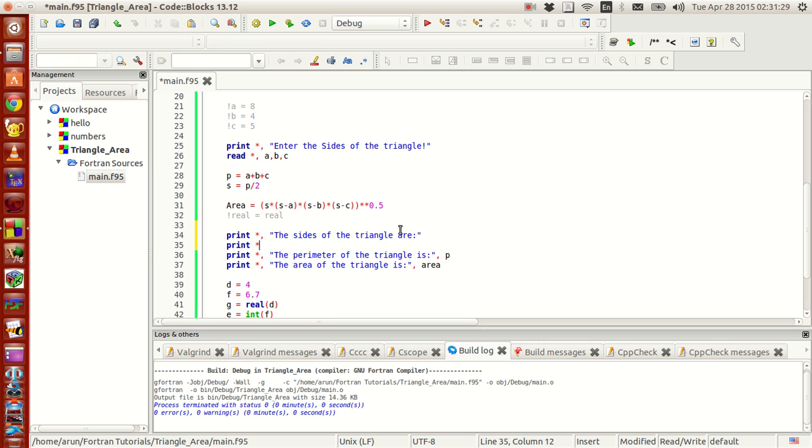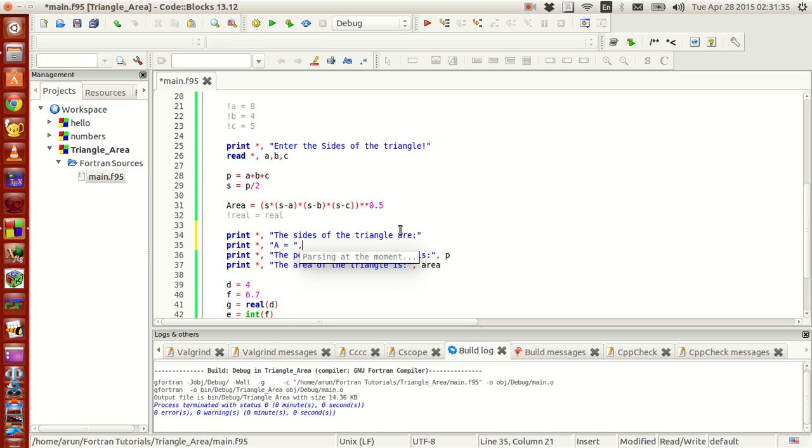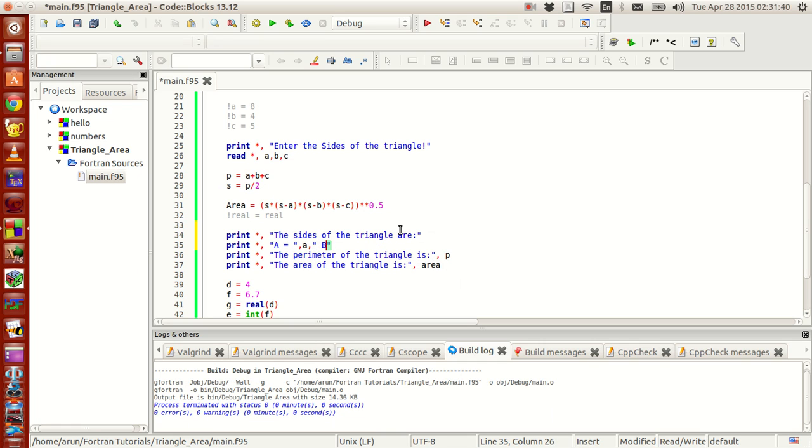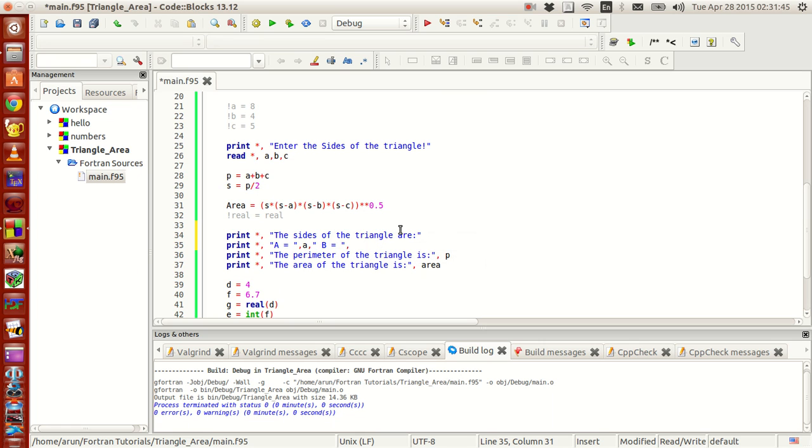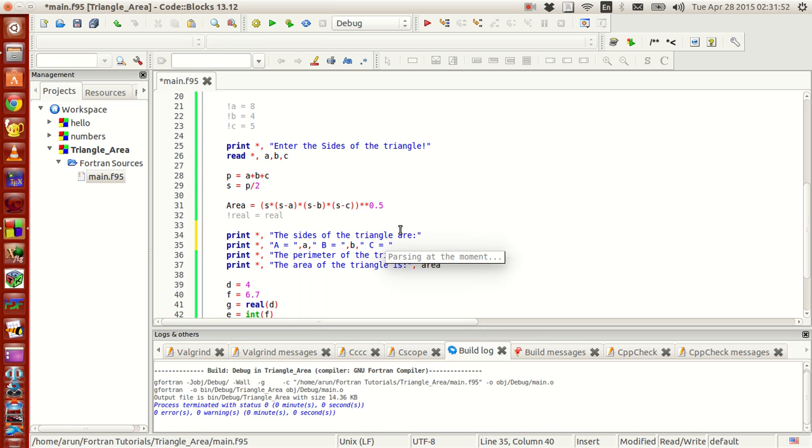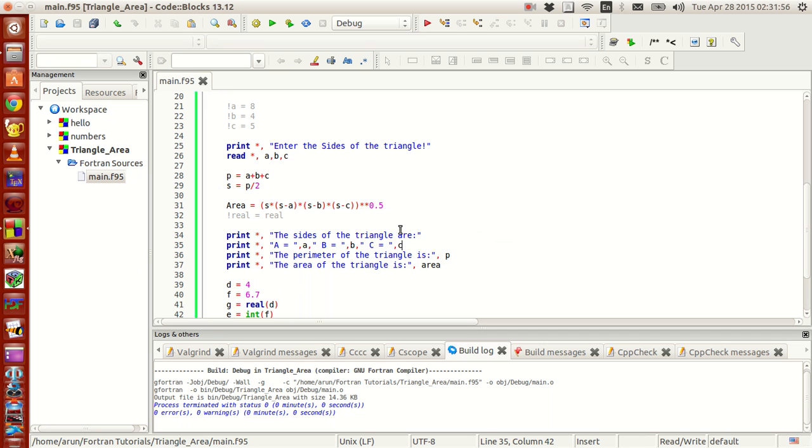Print, we can print star comma a equals comma a. B equals comma b. And then space c equals comma c. That's it.